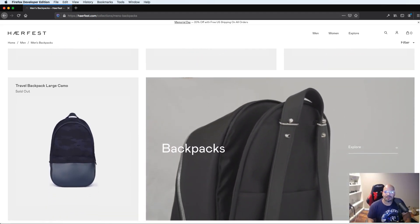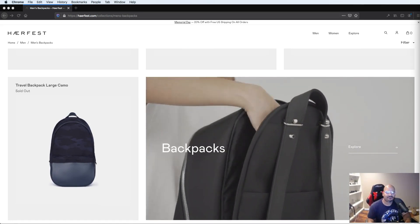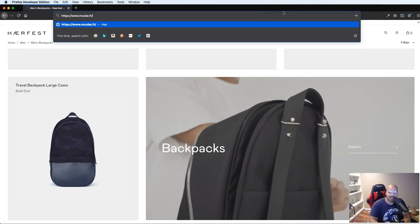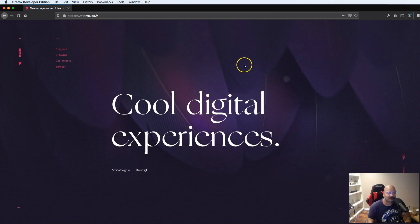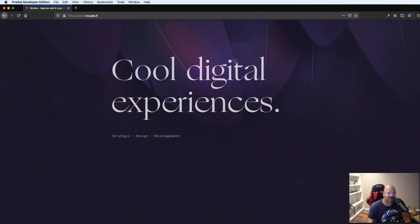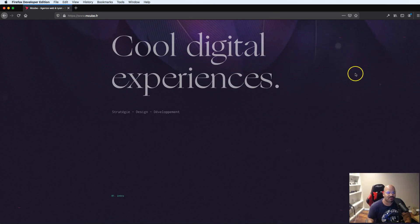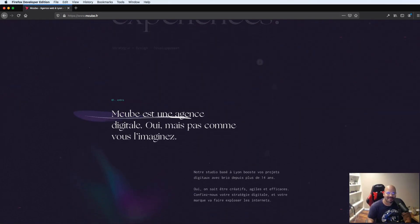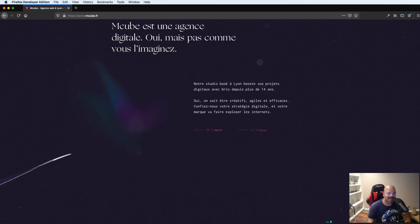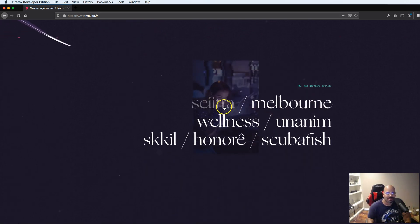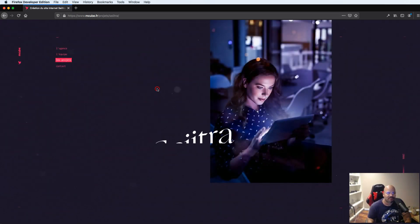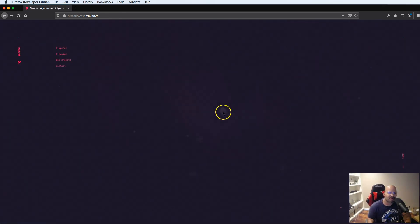The next one is mqfr.fr — probably a French site. As you can see, there are some animations and some grain textures in the background. There's a video playing in the background with different textures layered on top. I teach you guys how to do that in the Advanced JavaScript Animations with GSAP course — check it out in the description.